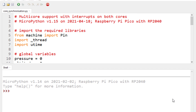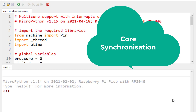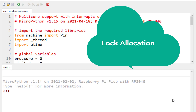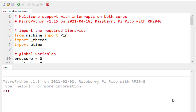A race condition is a very devastating condition for the execution reliability and stability of the entire program and system. We want to avoid situations where both cores are executing code on the same shared data and changing it arbitrarily, so we use core synchronization techniques. On the Raspberry Pi Pico, we can apply this technique using the thread library and lock allocations.